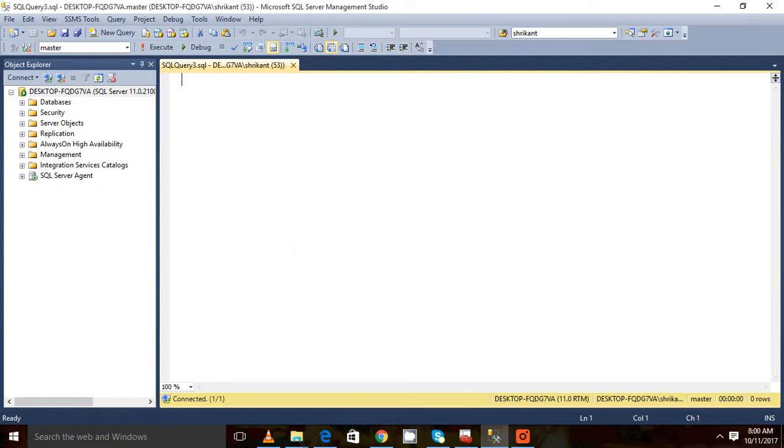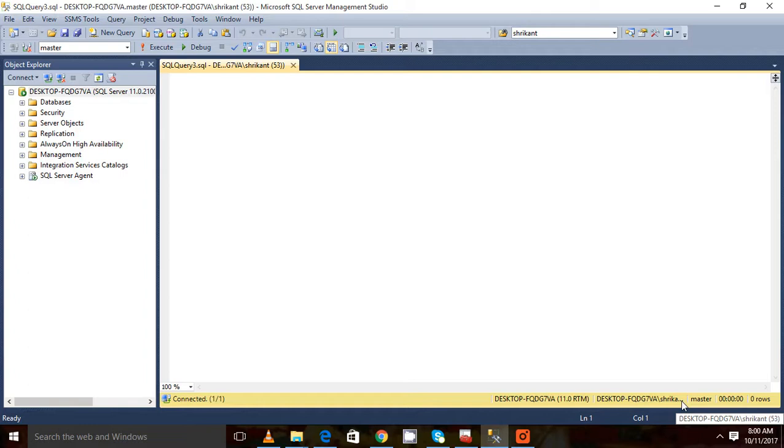For everyone, a unique ID will be generated and that unique ID is called a session. You can see the session number at the bottom. If I want to see the session for this, I can see it is 53.